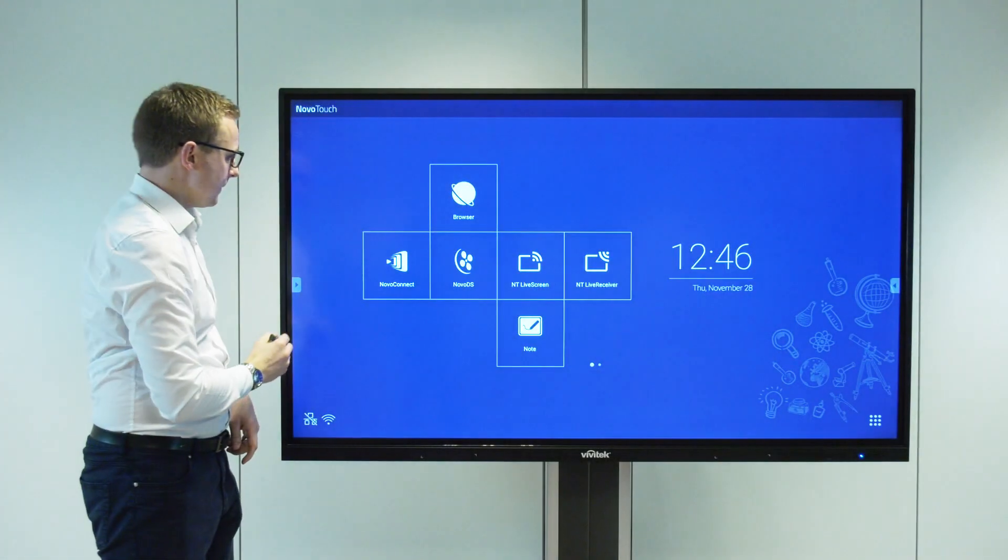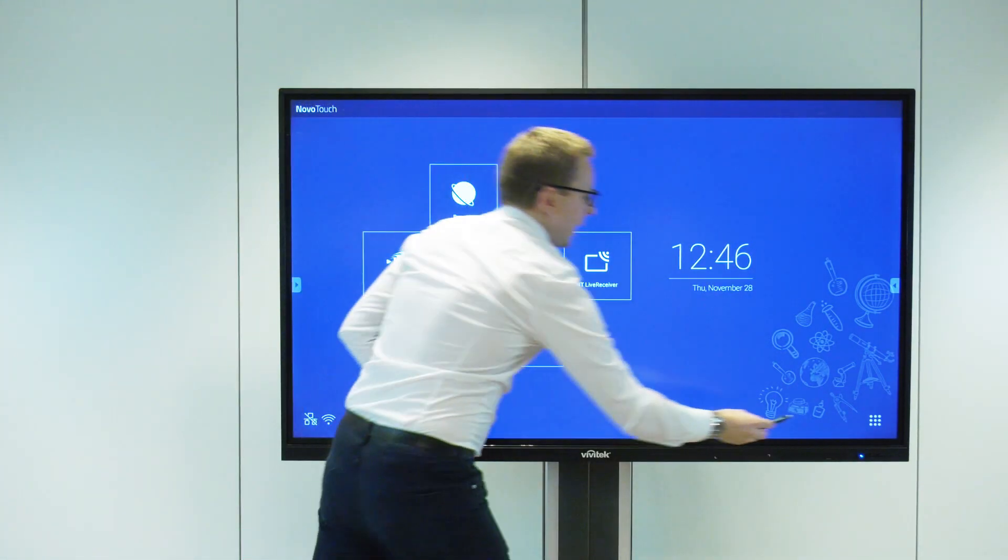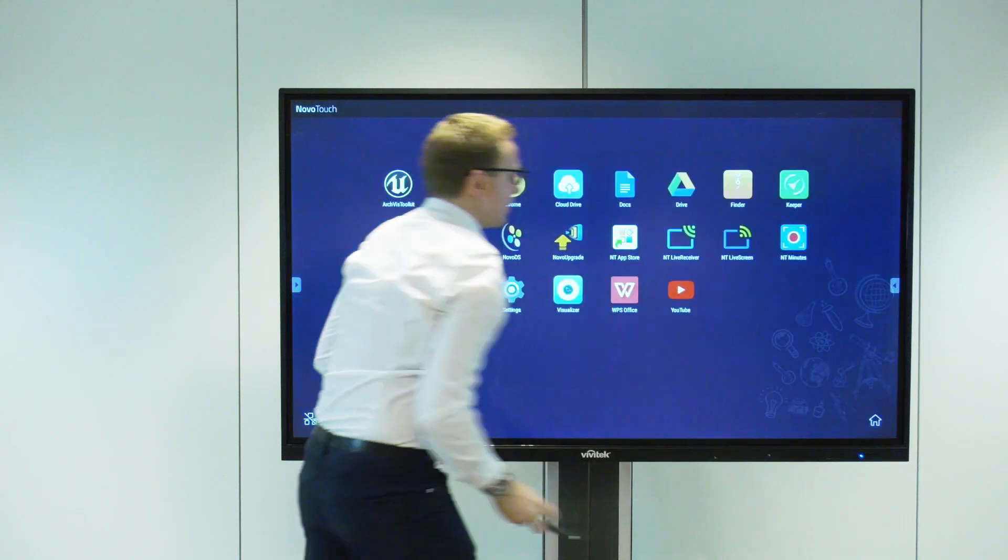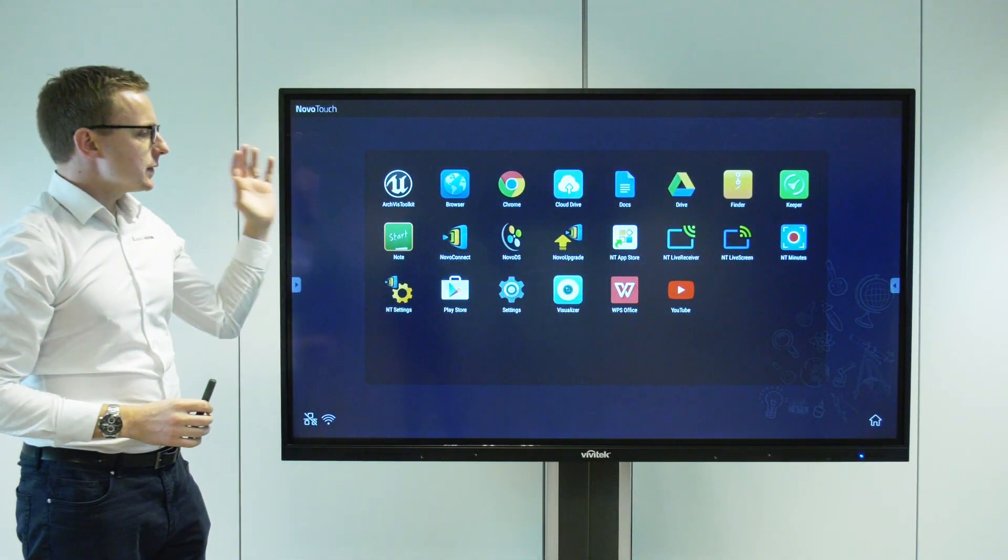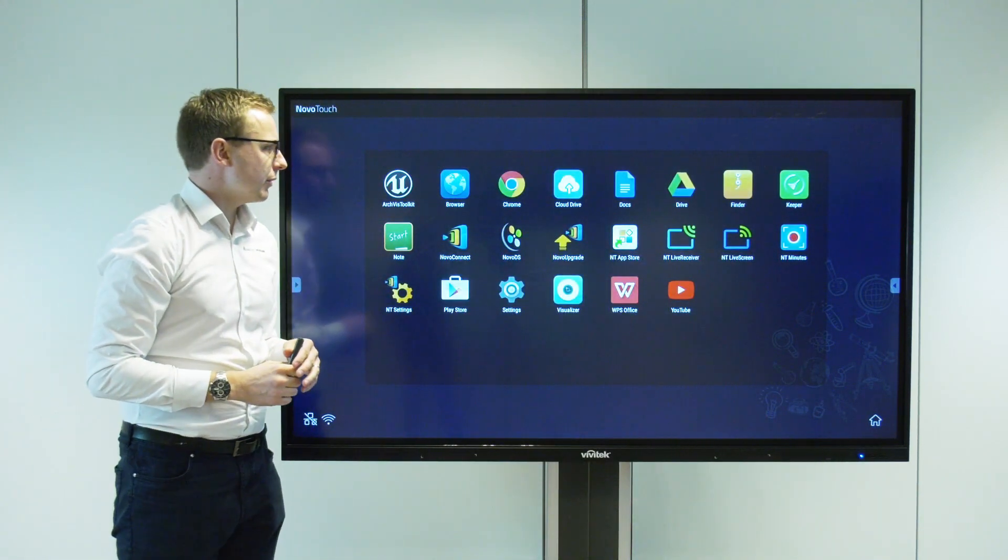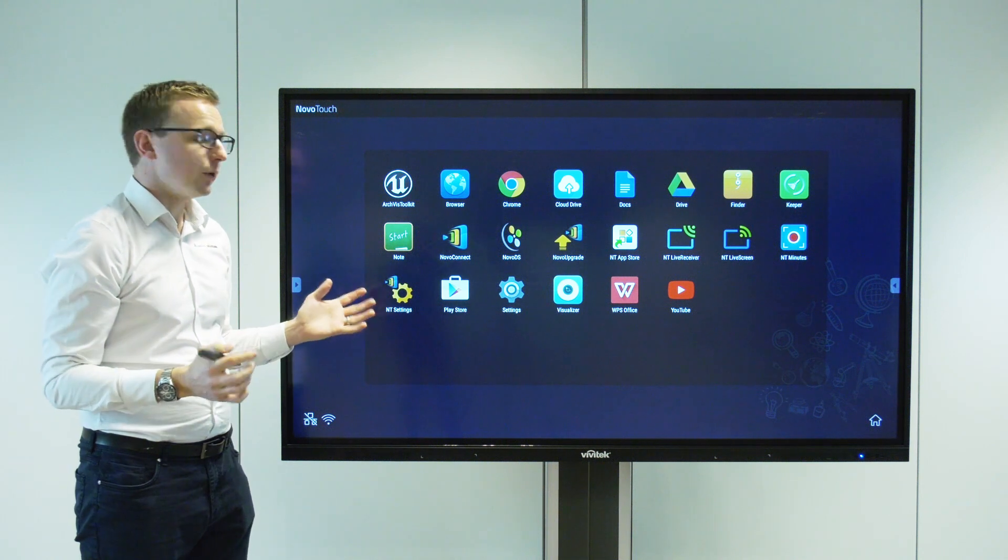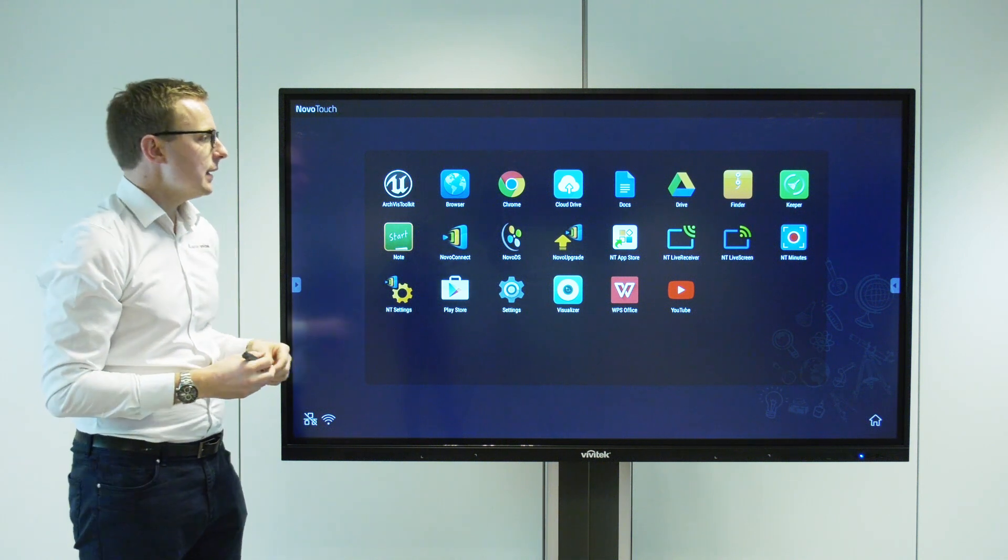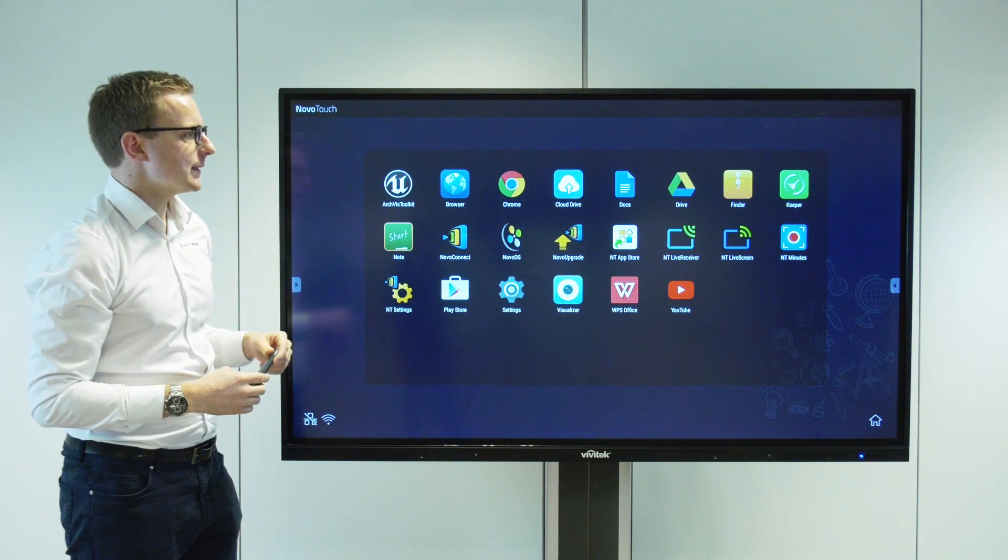So really cool NT Minutes app. Let's exit there. And as I mentioned it's an Android screen so we can install a multitude of apps straight from the Google Play Store here. So lots of functionality.